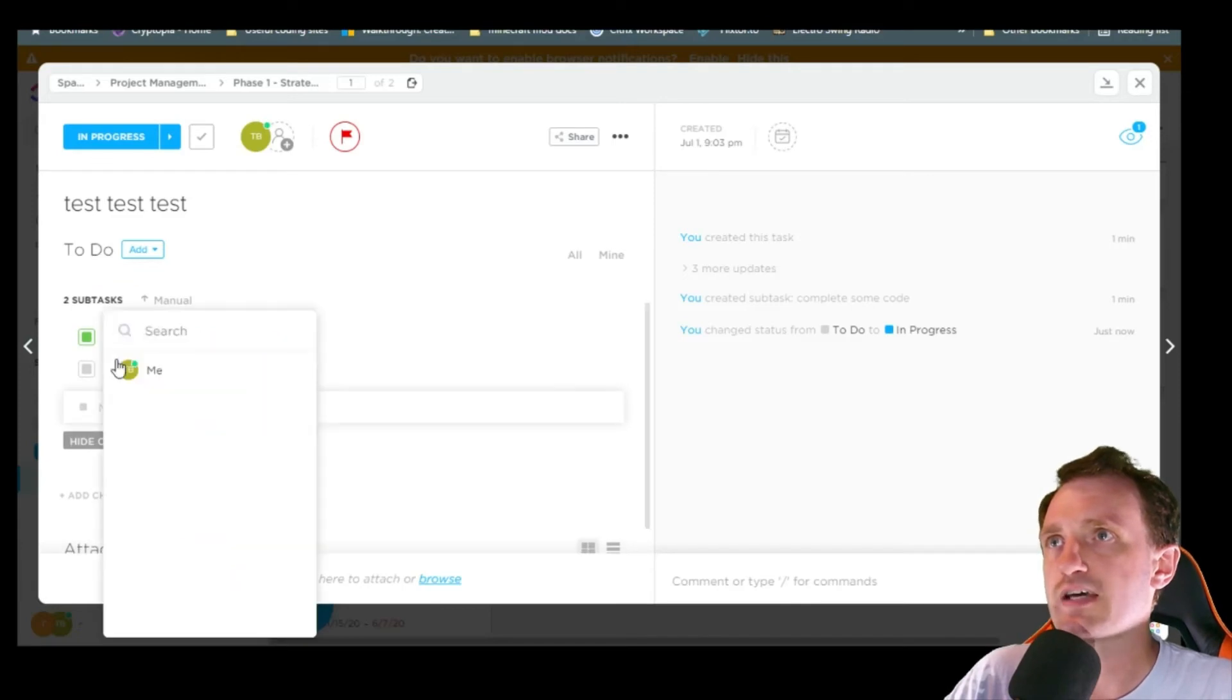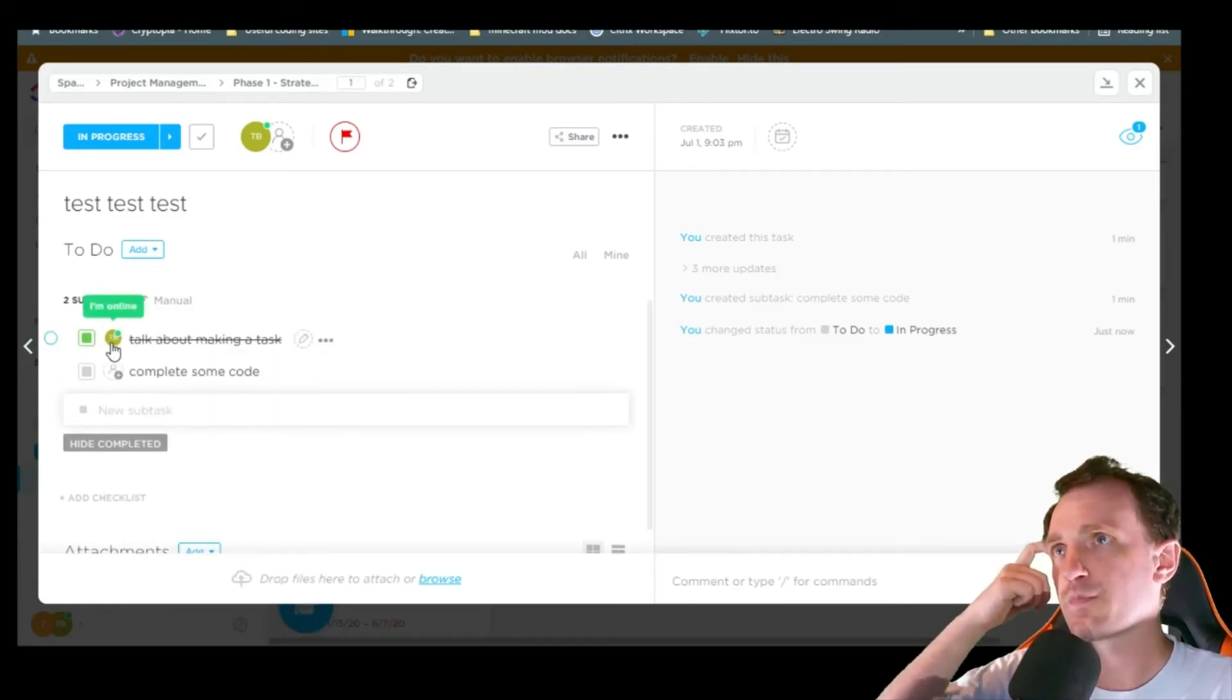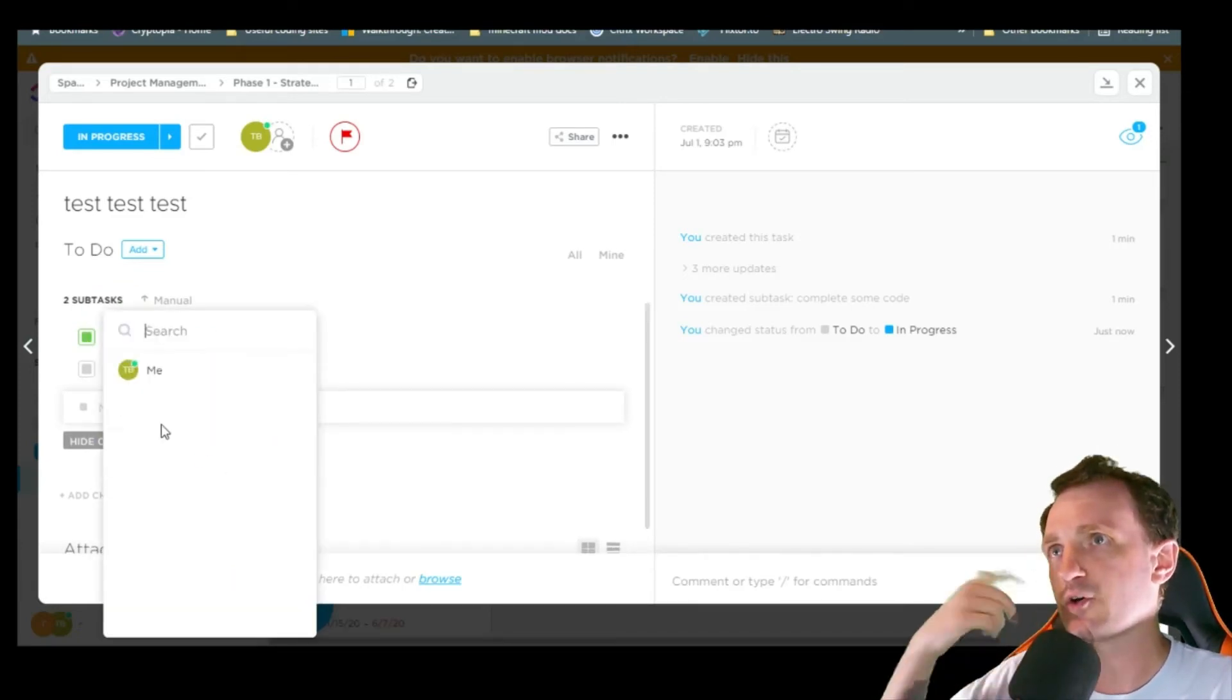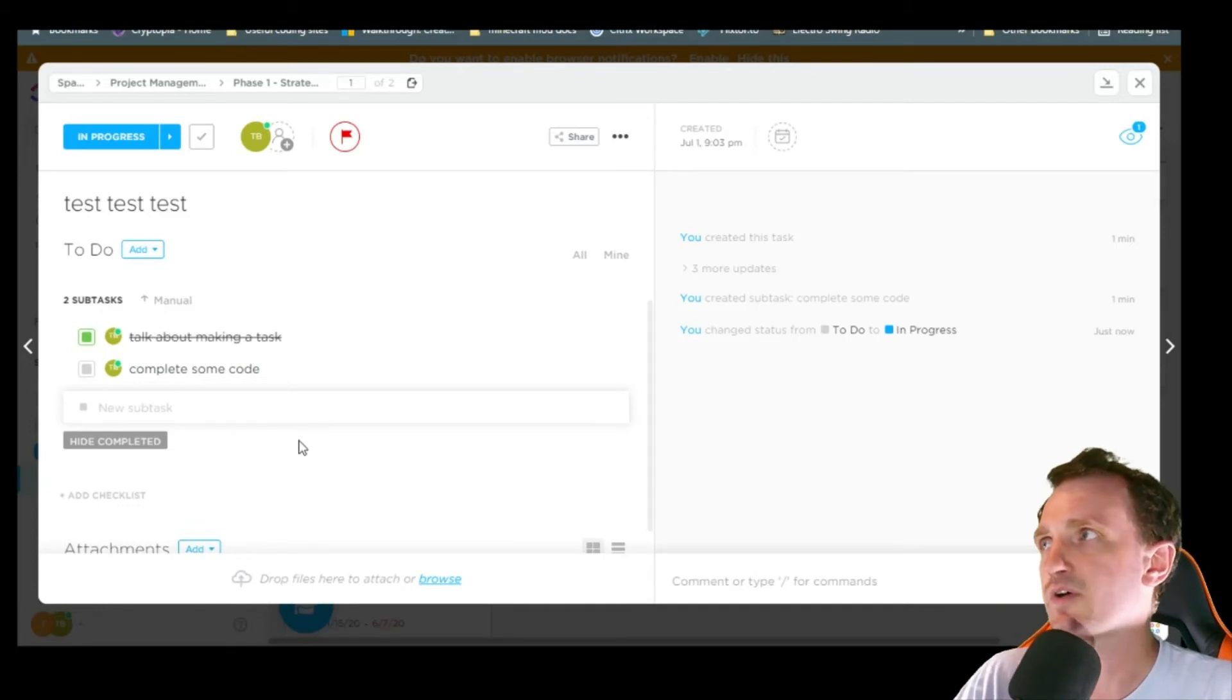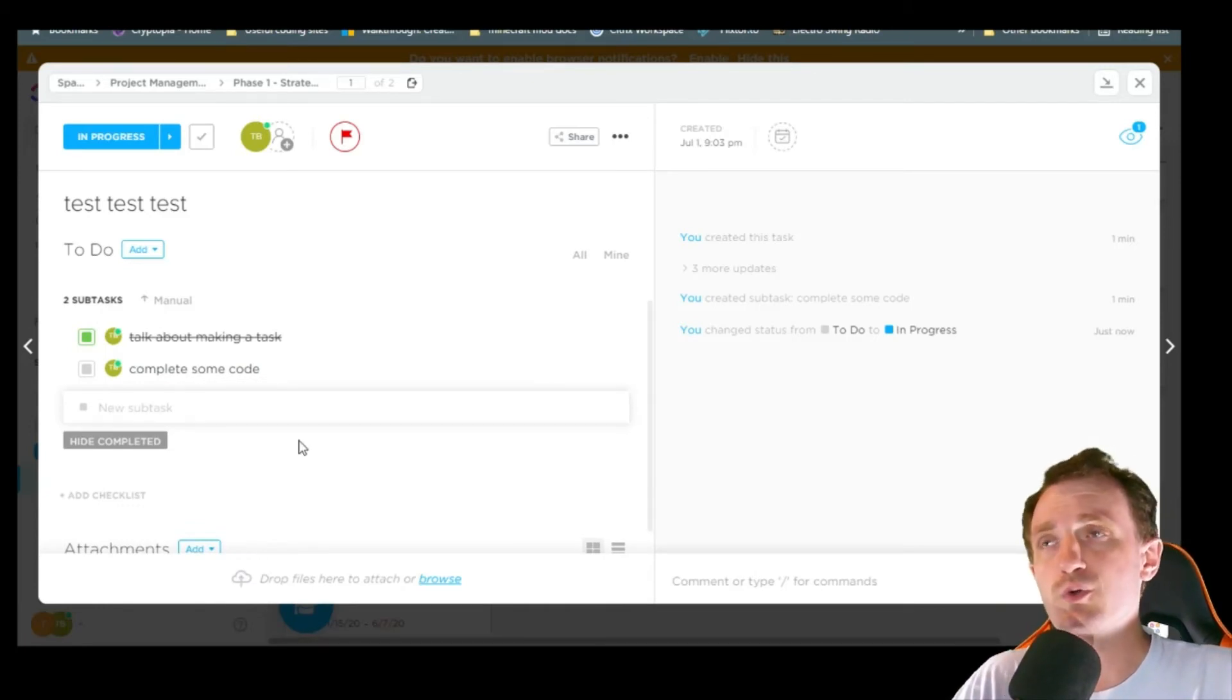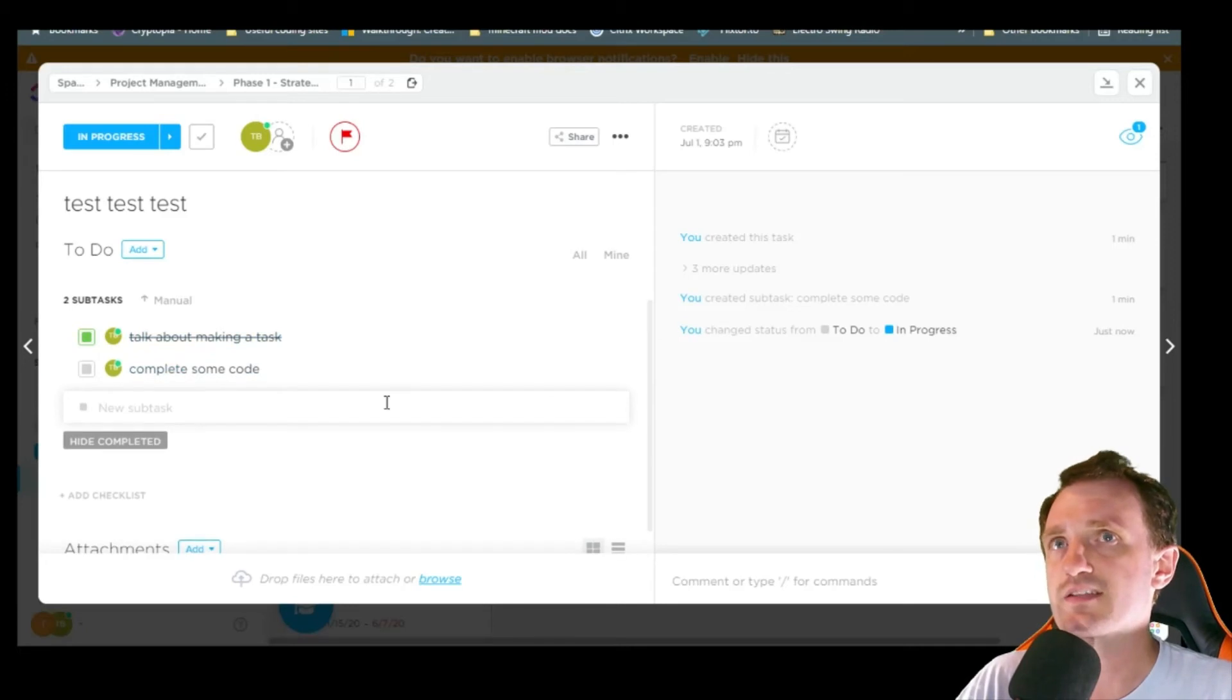And I can just say like I did it. So obviously I'm doing the next task. So I'm going to go ahead and assign that to myself. So it's really cool. I mean, you can really assign different tasks to different people.